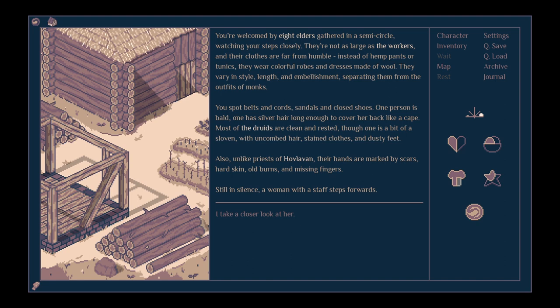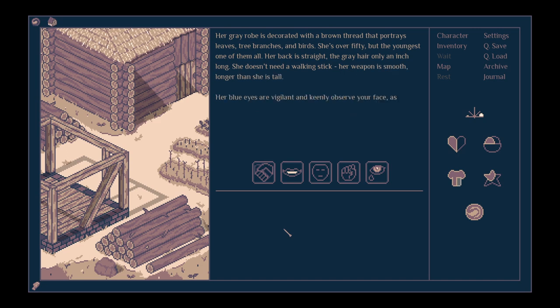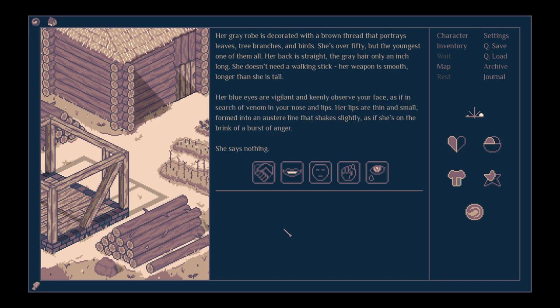Still in silence, a woman with a staff steps forward. I take a closer look at her. Her grey robe is decorated with a brown thread that portrays leaves, tree branches and birds. She's over 50, but the youngest one of them all. Her back is straight, the grey hair only an inch long. She doesn't need a walking stick. Her weapon is smooth, longer than she is tall. Her blue eyes are vigilant and keenly observe your face. Her lips are thin and small, formed into an austere line that shakes slightly, as if she's on the brink of a burst of anger. She says nothing.